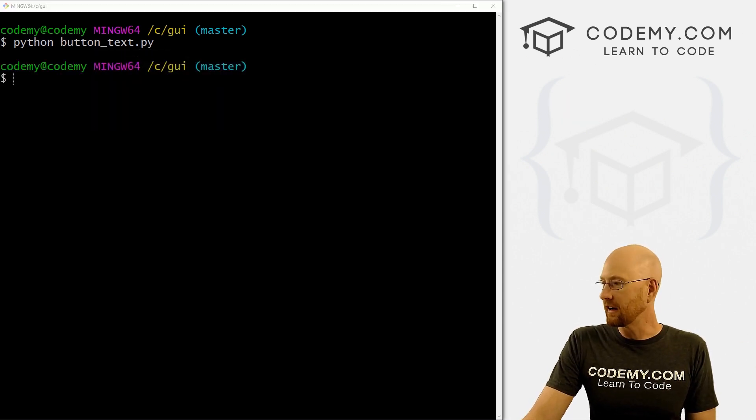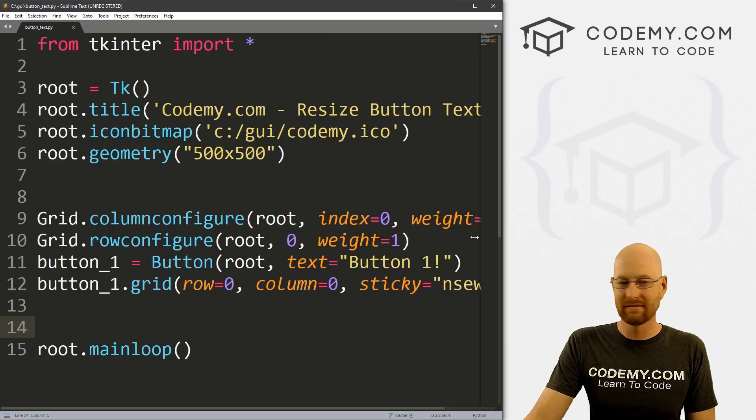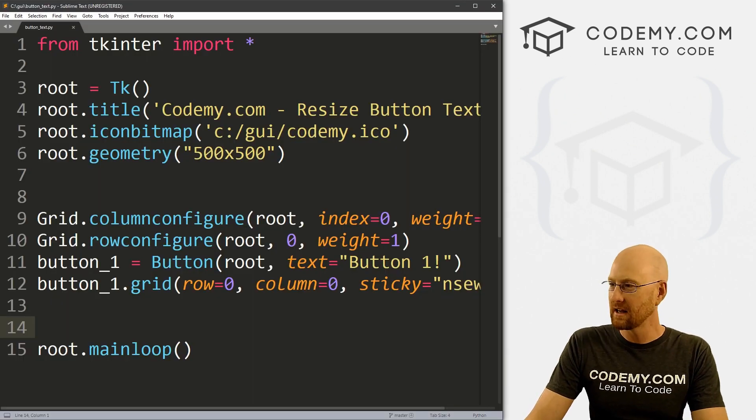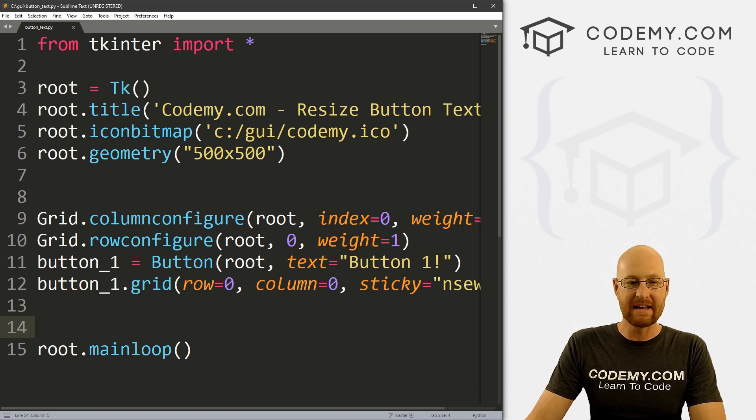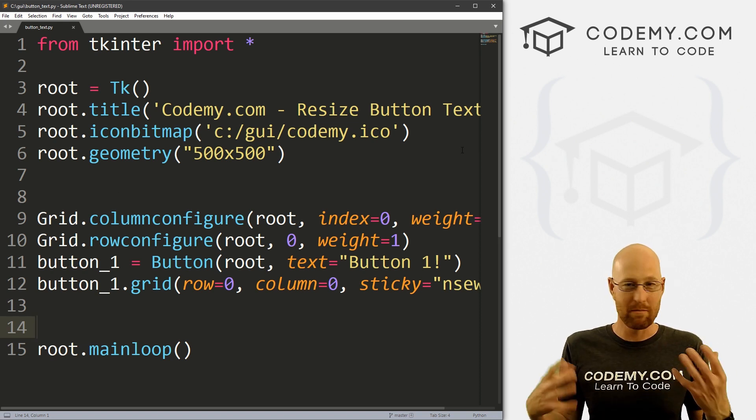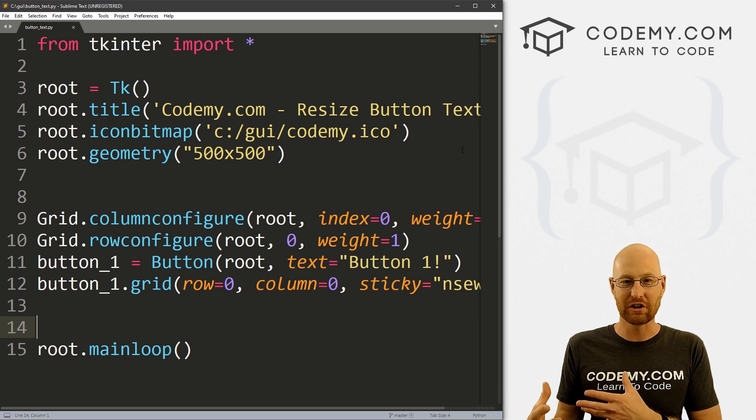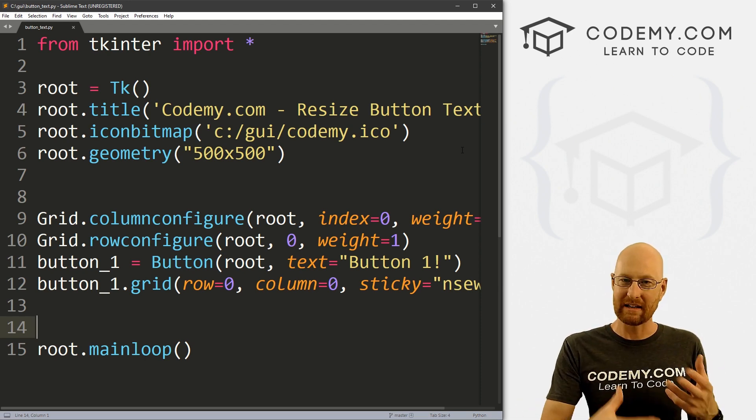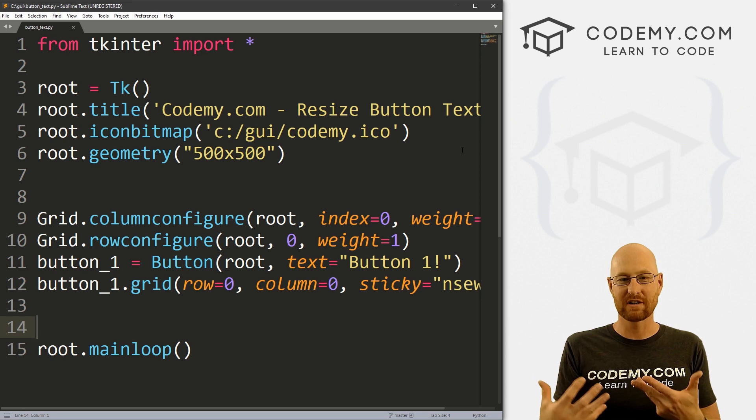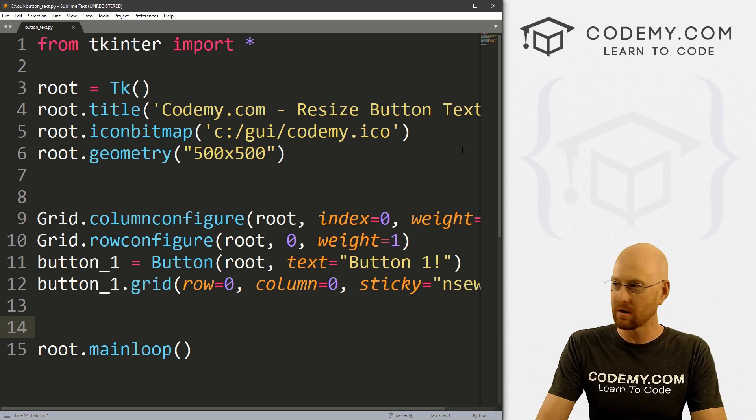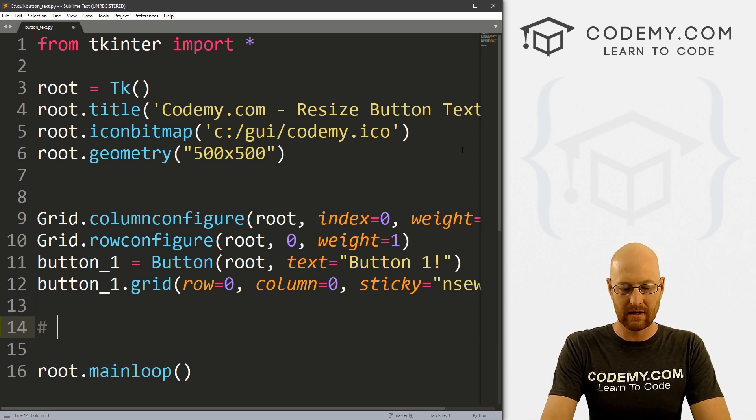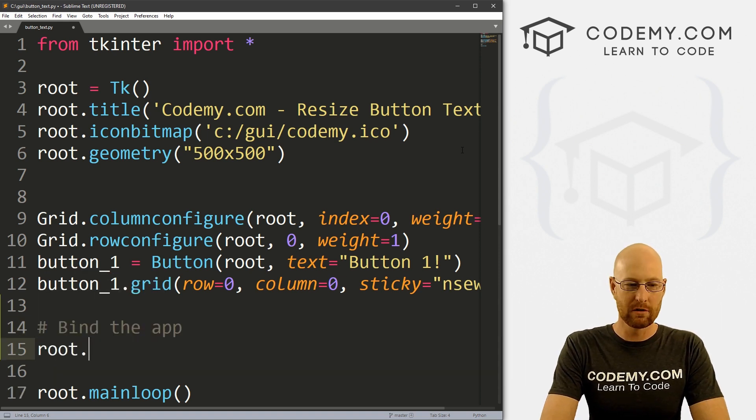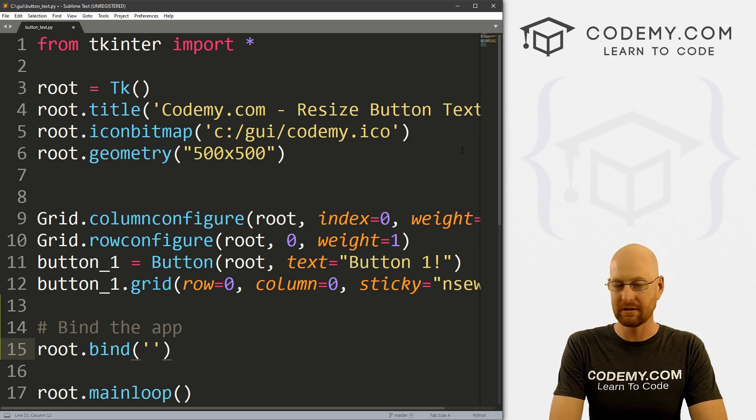So what we can do here. And like I said, there's probably different ways to do this, I just kind of thought about it for a few minutes. And how would I do this? And I thought about binding the entire app. So if we bind the app and run a function, whenever we change the app, then we can in that function, change our text size to whatever we want. So let's go ahead and do that. Let's go bind the app.